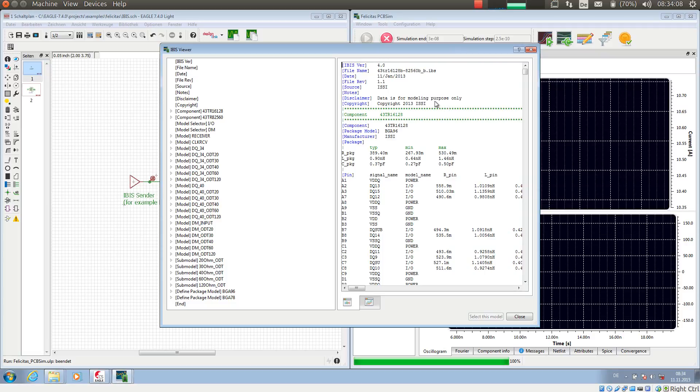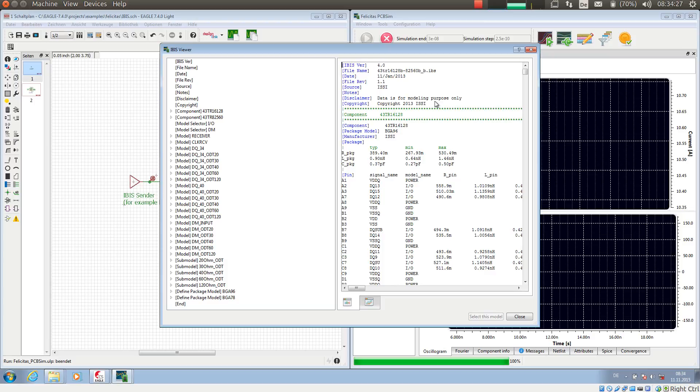So IBIS means I.O. Buffer Information Specification. IBIS really says something about individual pins and how they behave in the transitioning from low to high and high to low, or how they behave in a static manner, meaning if they are constantly high or low. IBIS does not say anything about the logic of the device, so it is really meant for signal integrity simulations.